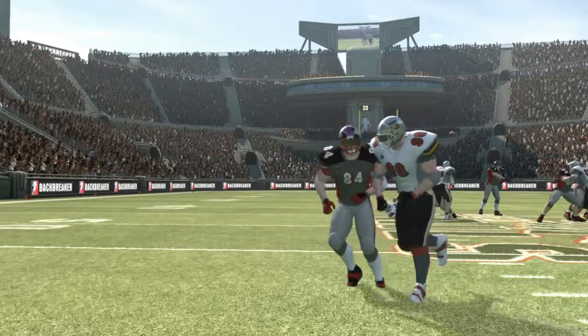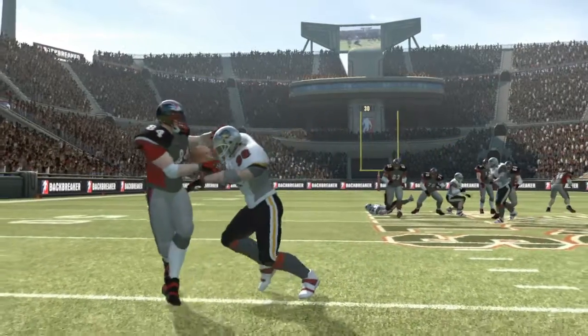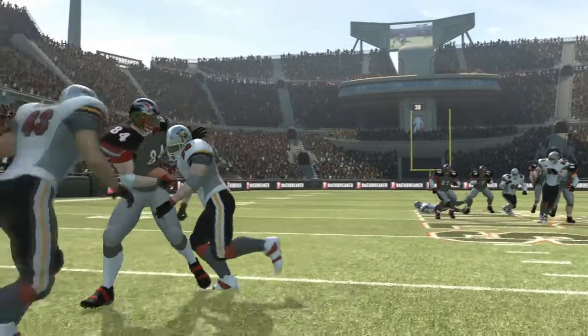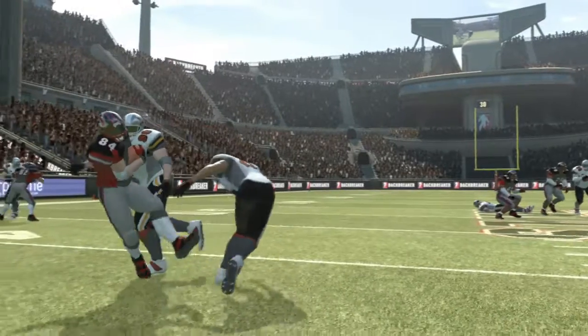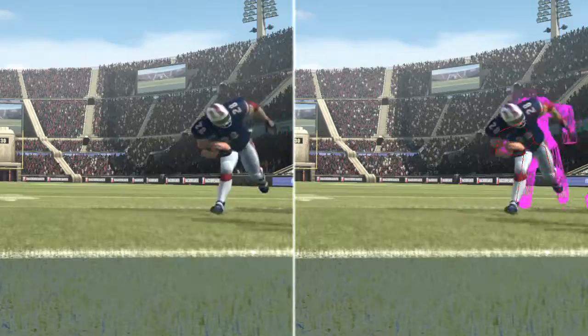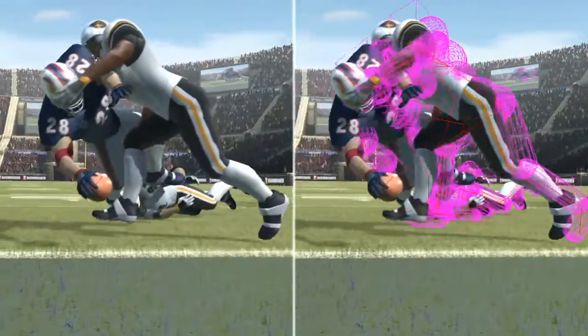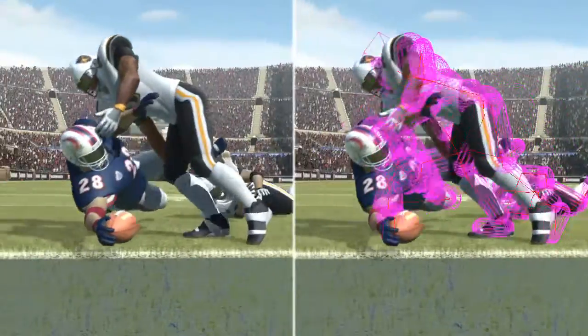Euphoria uses the game to handle the interactions between the players. Rather than just play a pre-canned animation taken from a large library, Euphoria actually calculates the interactions between the players — what happens on the fly. As developers we sometimes don't know ourselves what's going to happen, which makes it so exciting.